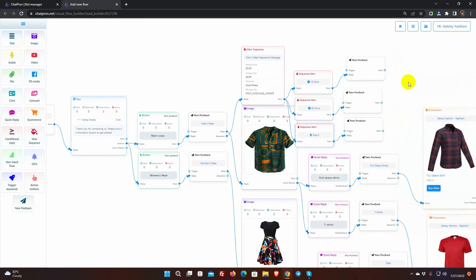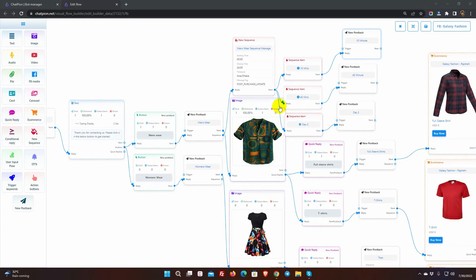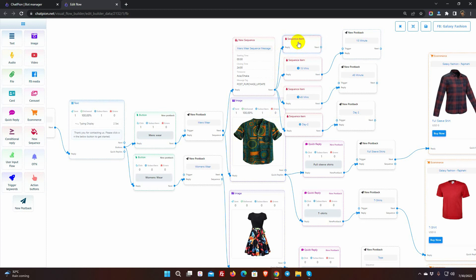By default, there are three sequence message, we can add more or can reduce if we want. To add more, just drag the connector from next socket and leave the cursor. To delete, right-click on it and click delete button.